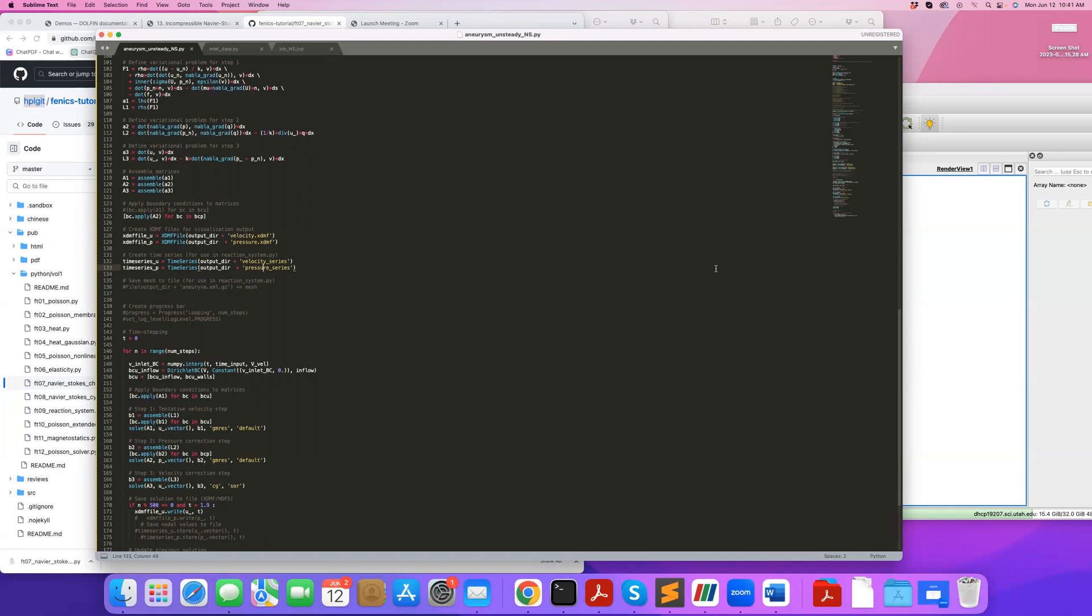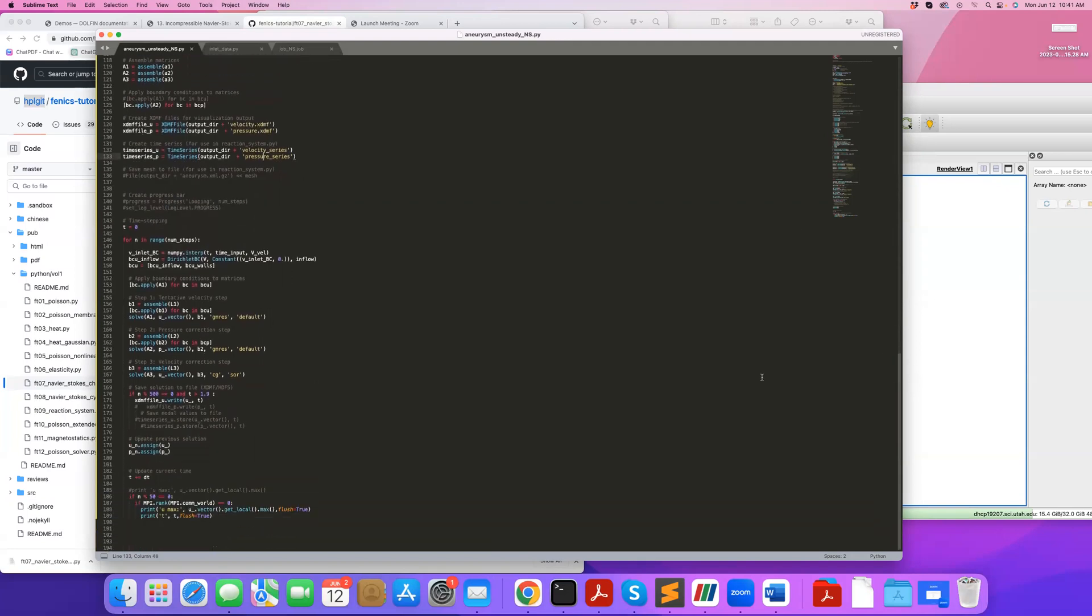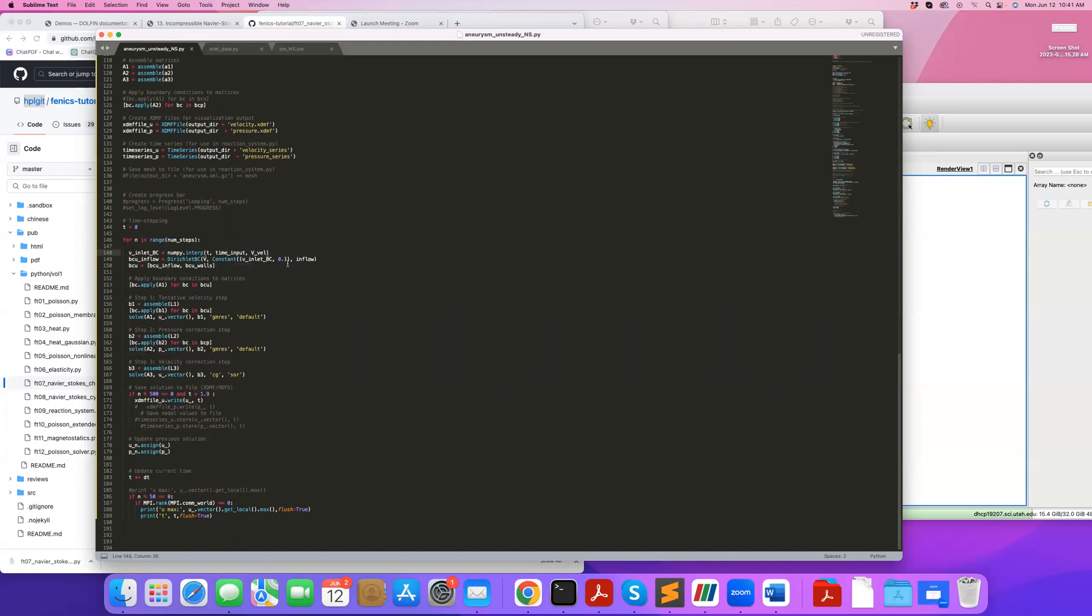Here it's an unsteady loop—I'm looping over all my time steps and reading the velocity by interpolating based on the time arrays and the time that I'm at, so I know what's my velocity at the inlet. I'm using numpy interp to do that, and then I assign my Dirichlet boundary condition to the inlet. Here I'm grouping my velocity boundary conditions, which includes the inlet that keeps getting updated and the wall boundary condition which is constant.